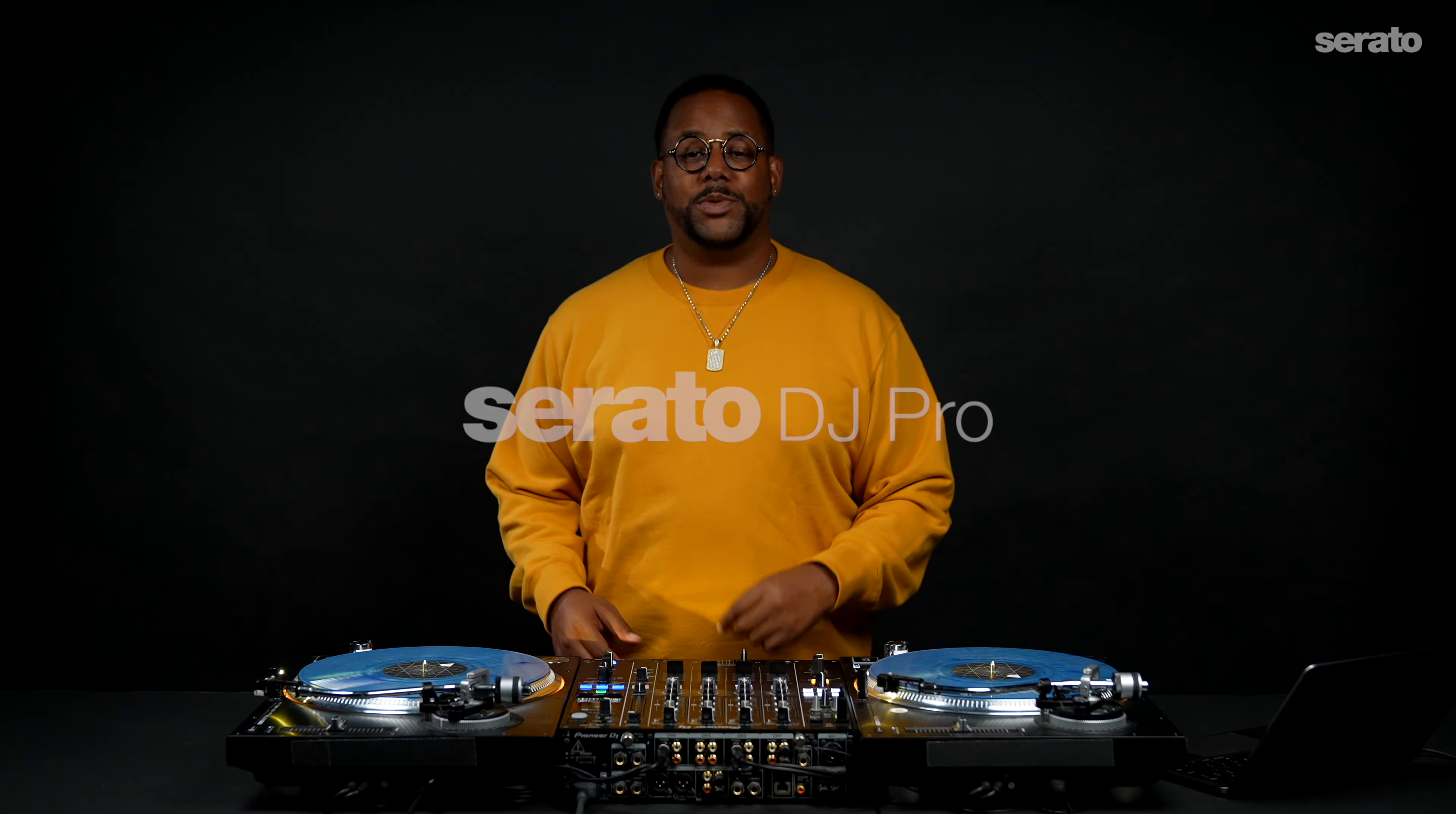What up? Sonny James with Serato here in LA. In this video we'll be taking things a bit further and discussing how to MIDI map in Serato DJ Pro.